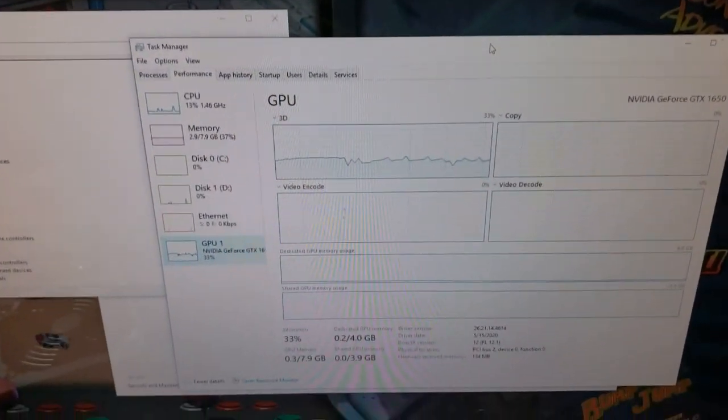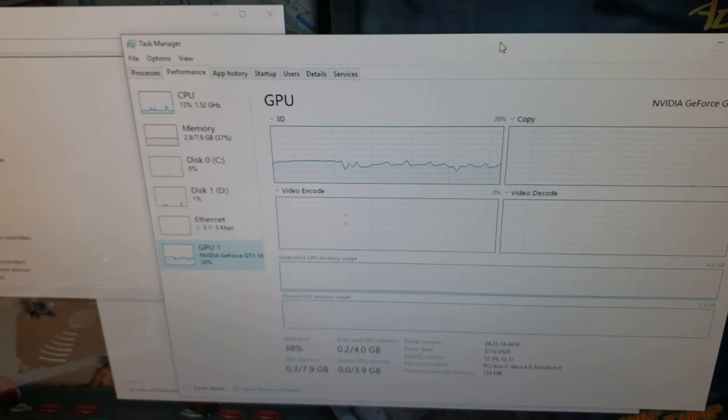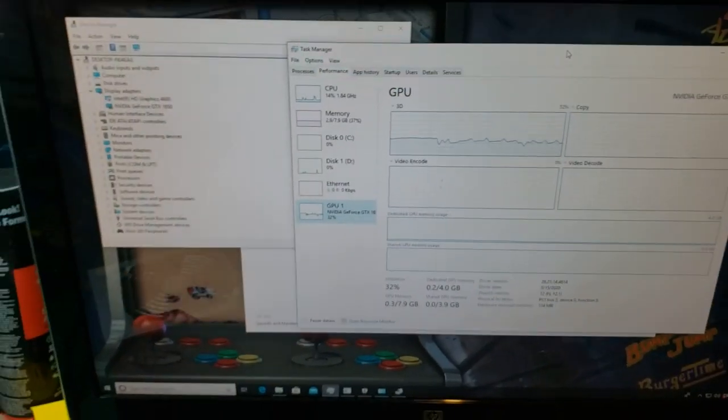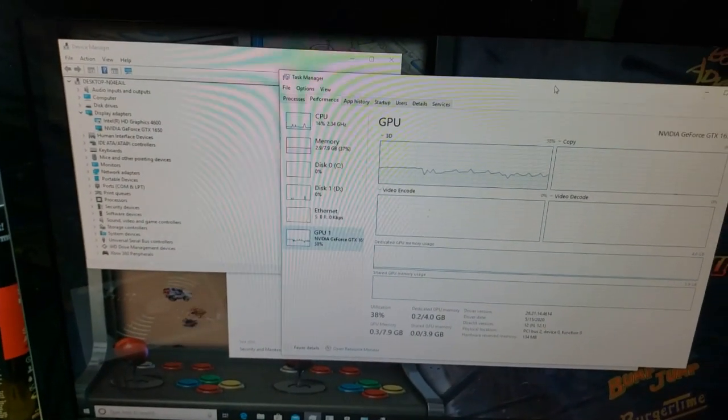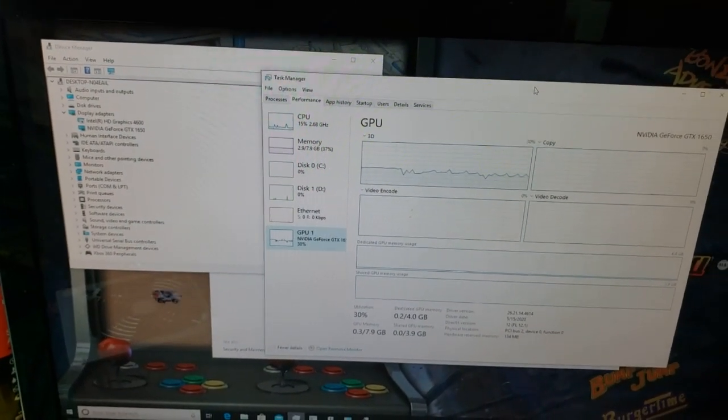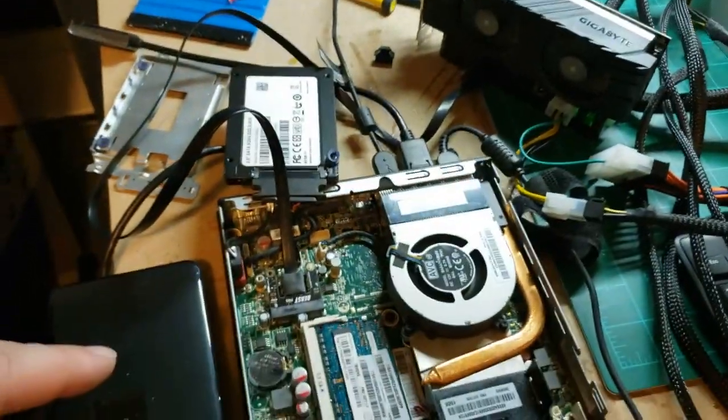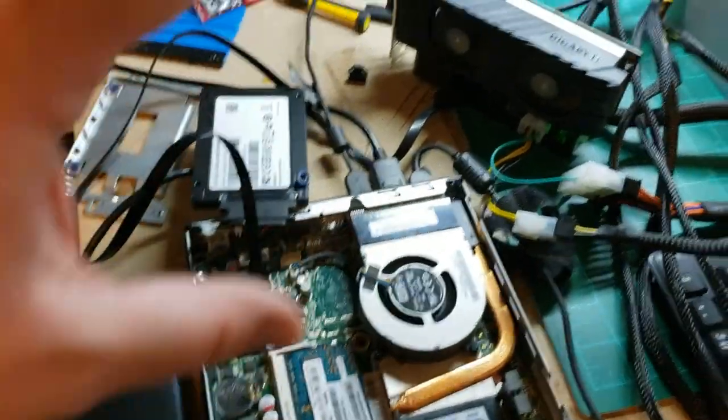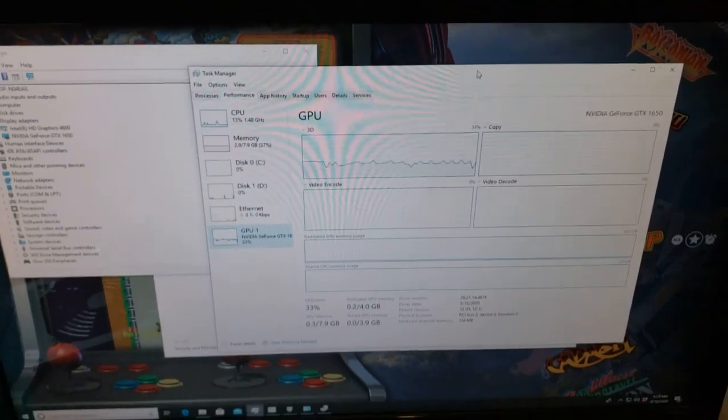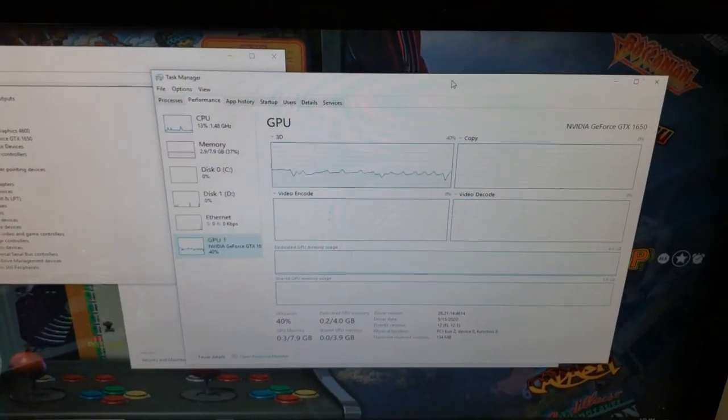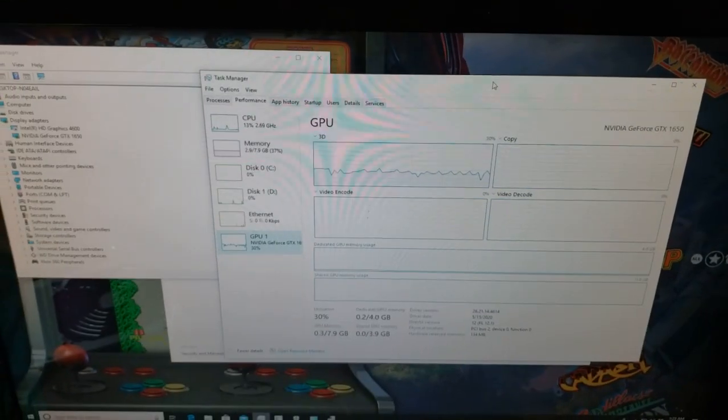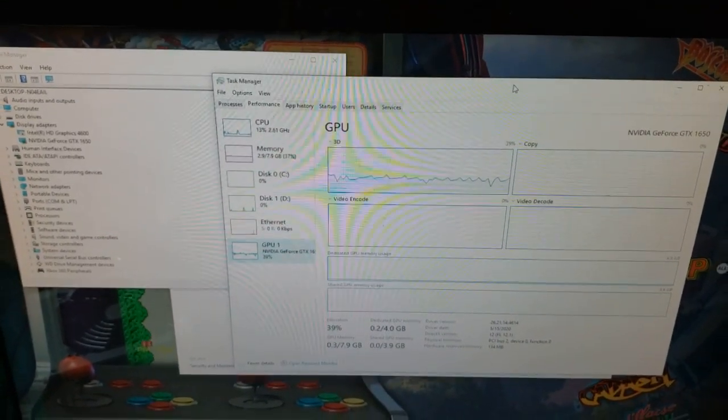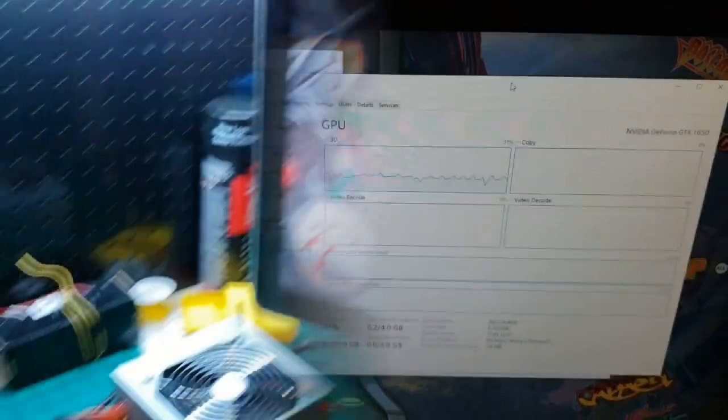I was just gonna run pinball on here because normally, from what I've been told, pinball really doesn't run well on the stock tiny machine because it doesn't have the GPU to do it. So I should be able to run pinball pretty well now that it's got the 1060 in there. We're gonna give it a try.